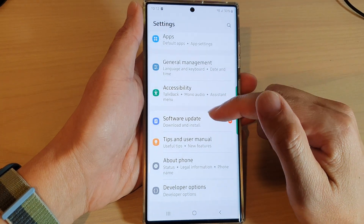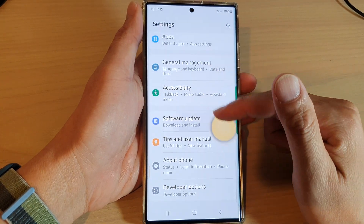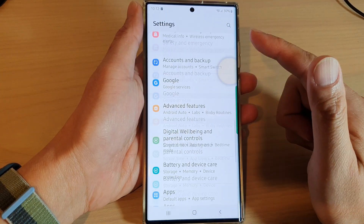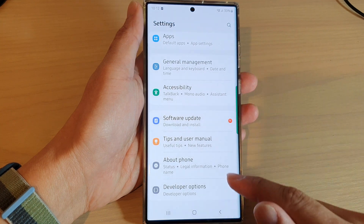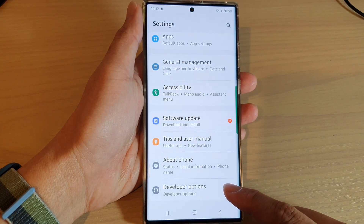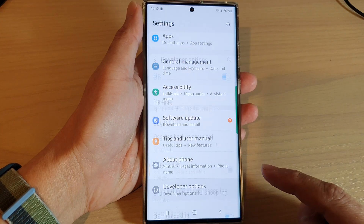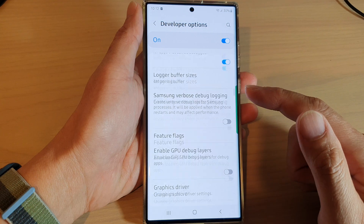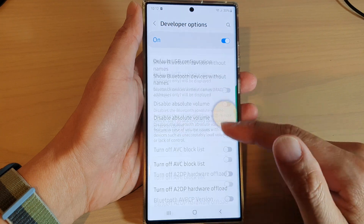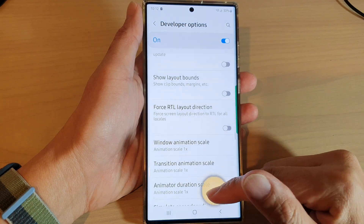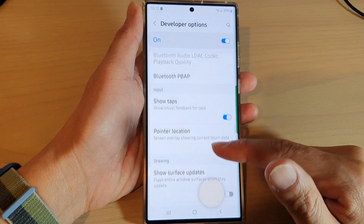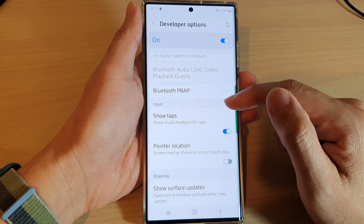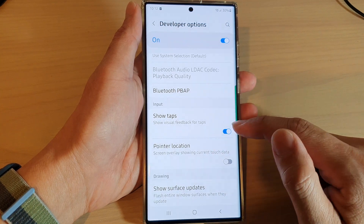In settings, swipe up to go down. Next, tap on Developer Options, swipe up to go down, and then tap on Show Tabs in the input section.